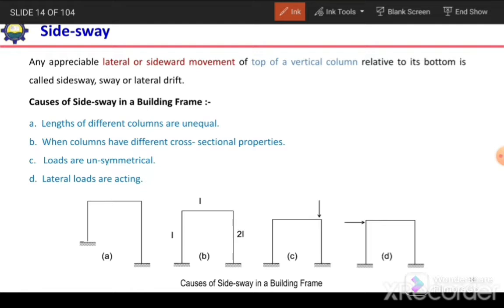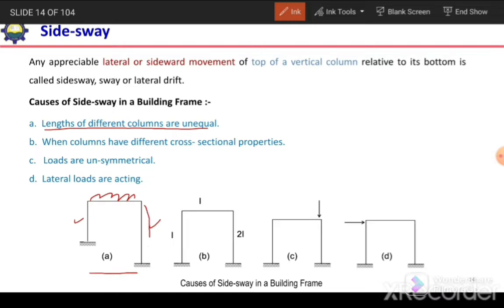The first cause of side sway is unequal column lengths. If a frame has two columns of different lengths subjected to uniformly distributed load, both columns carry the same axial stress, but the longer column will experience more lateral bending and more axial deformation than the shorter one. As a result, the different deformations produce lateral movement of the frame, which is termed lateral drift or side sway.